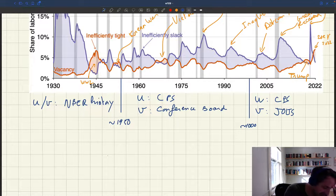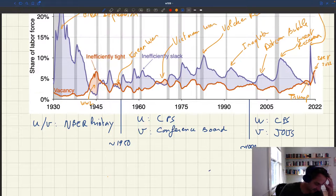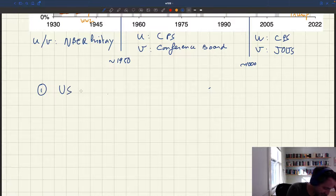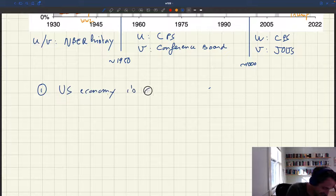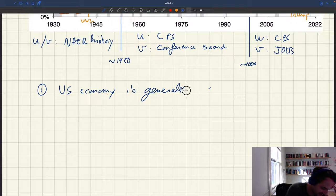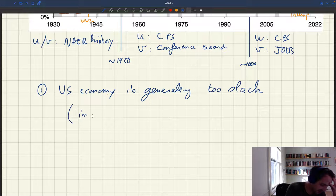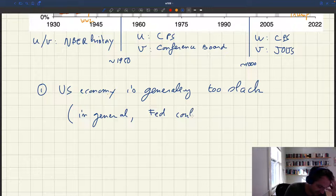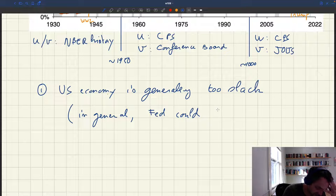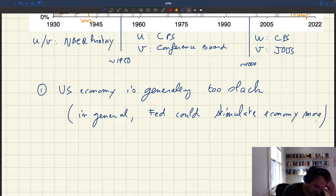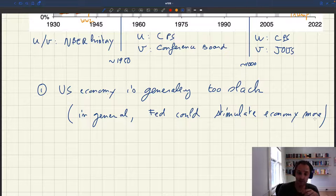Taking a step back and thinking about the US economy, one key takeaway is that the US economy is generally too slack. This means that in general, the Fed could have stimulated the economy more — in a sense, monetary policy has generally been too tight over this period.